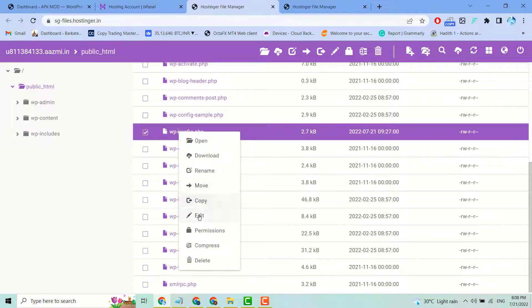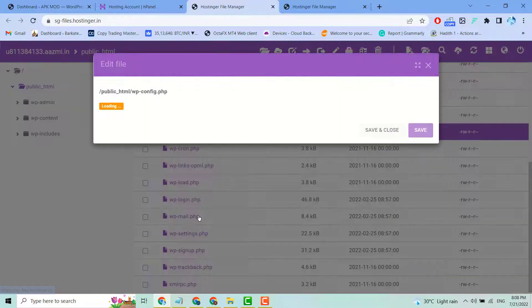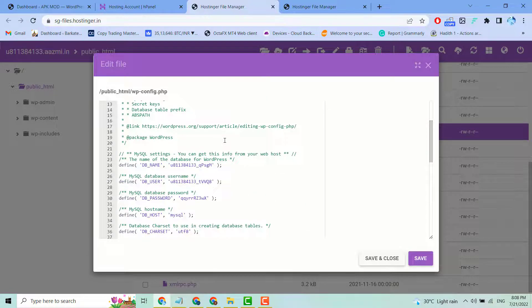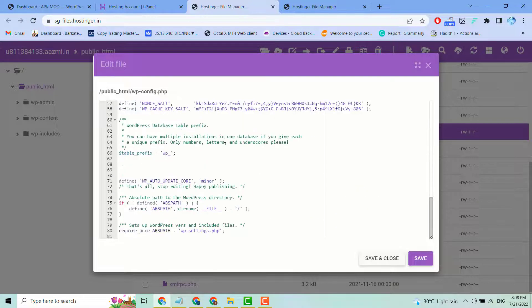Now you can edit your wp-config.php file. Then click Save and Close.